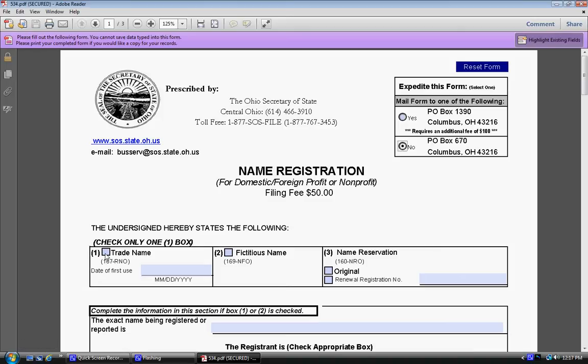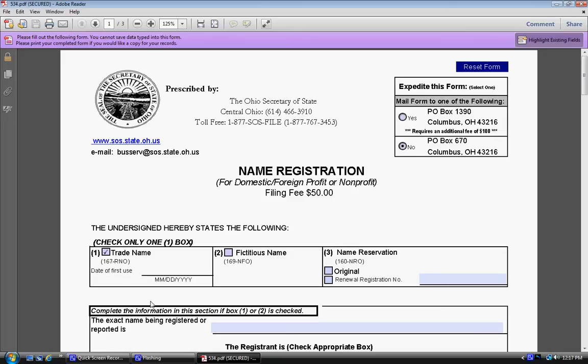Then you want to go to box one and check the trade name. Then you want to type in the date of your birth or the date of the first use of your trade, which reminds me of August 1, 1970.